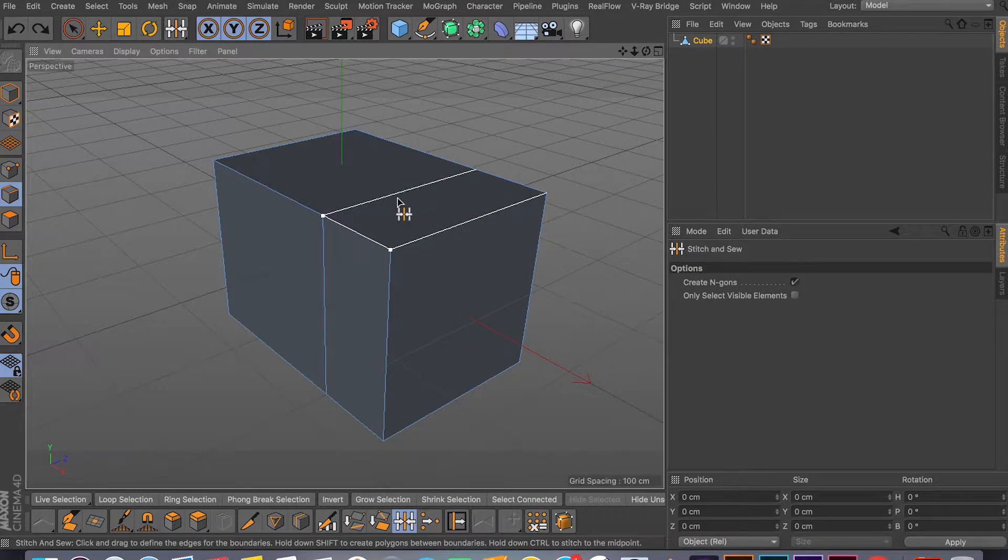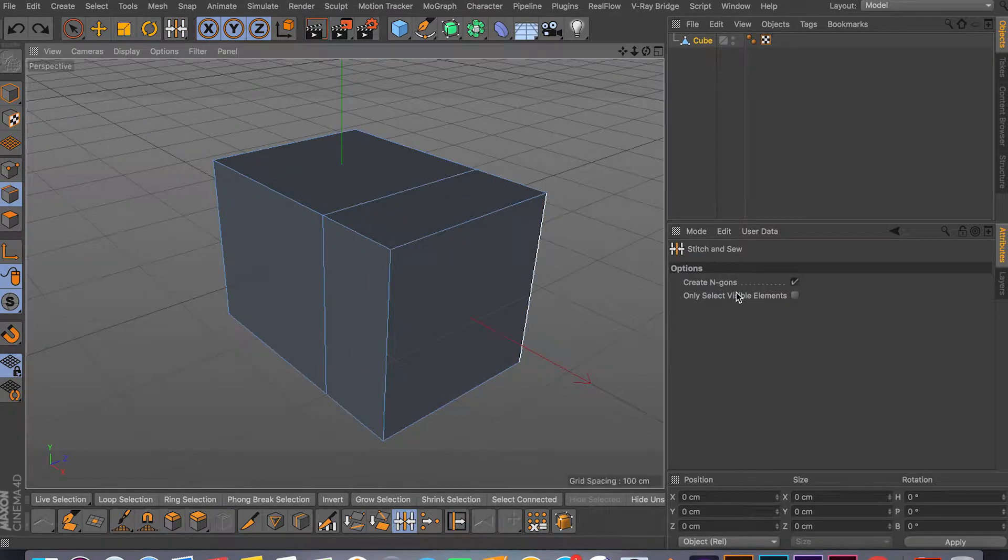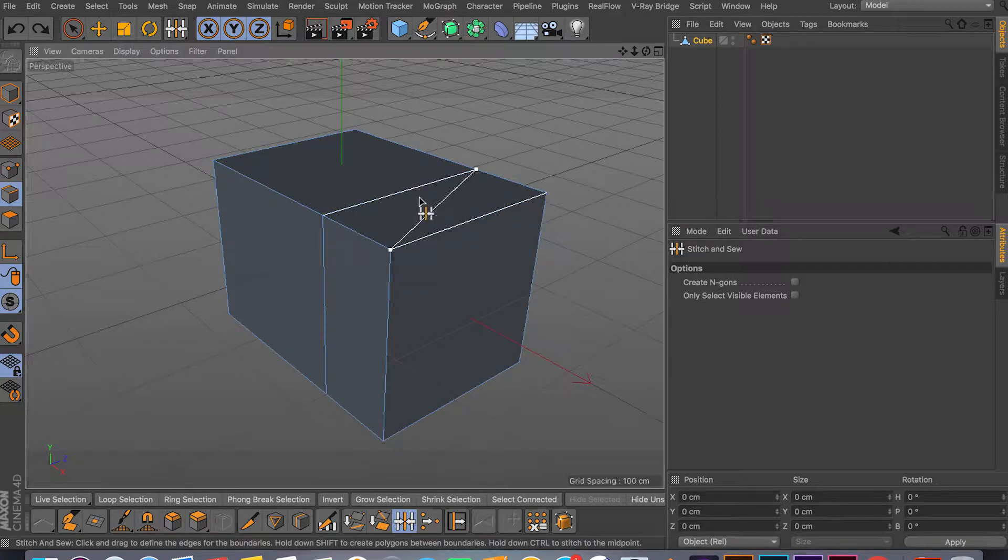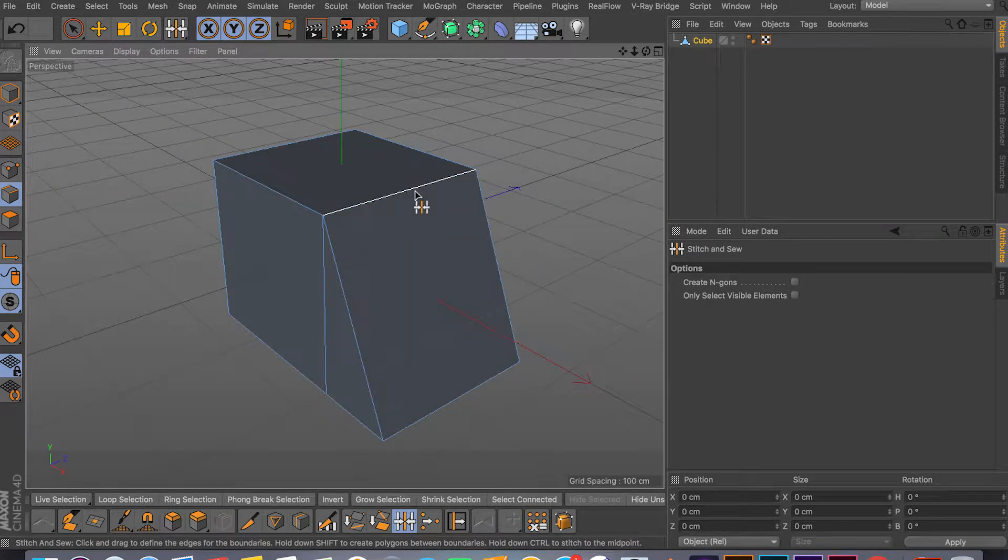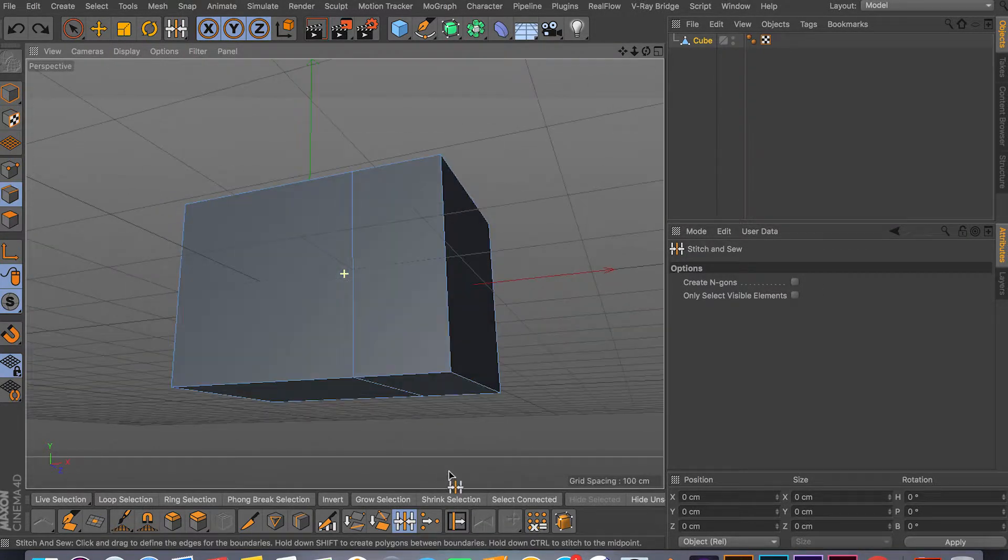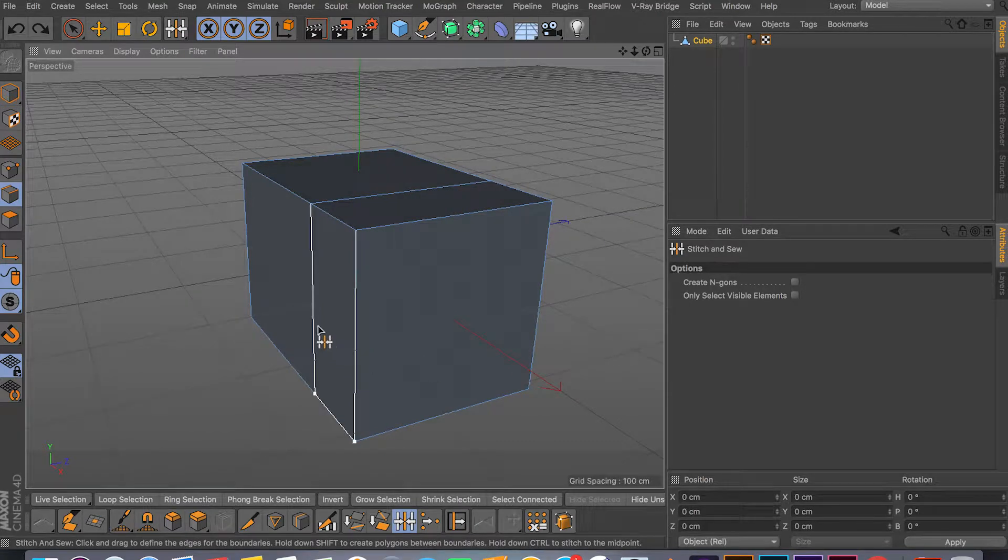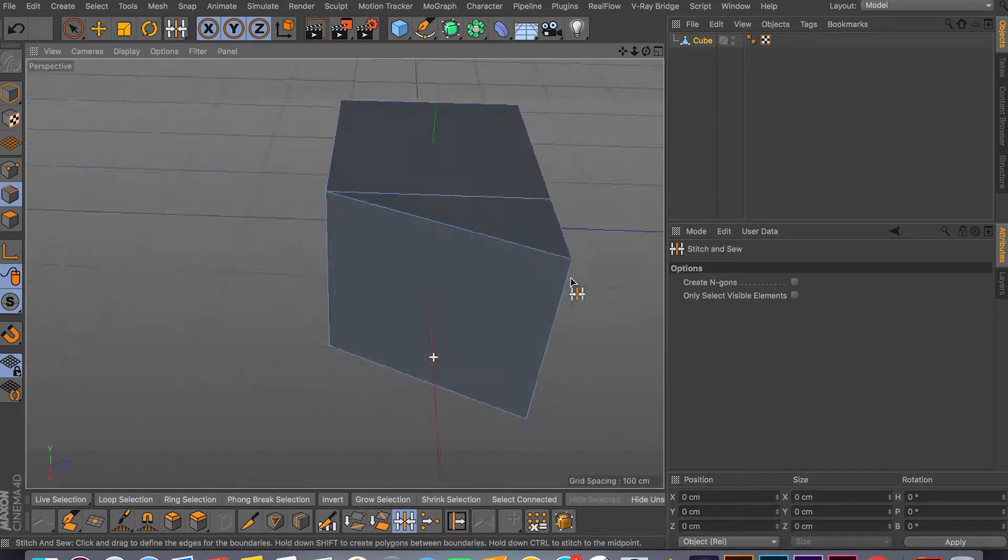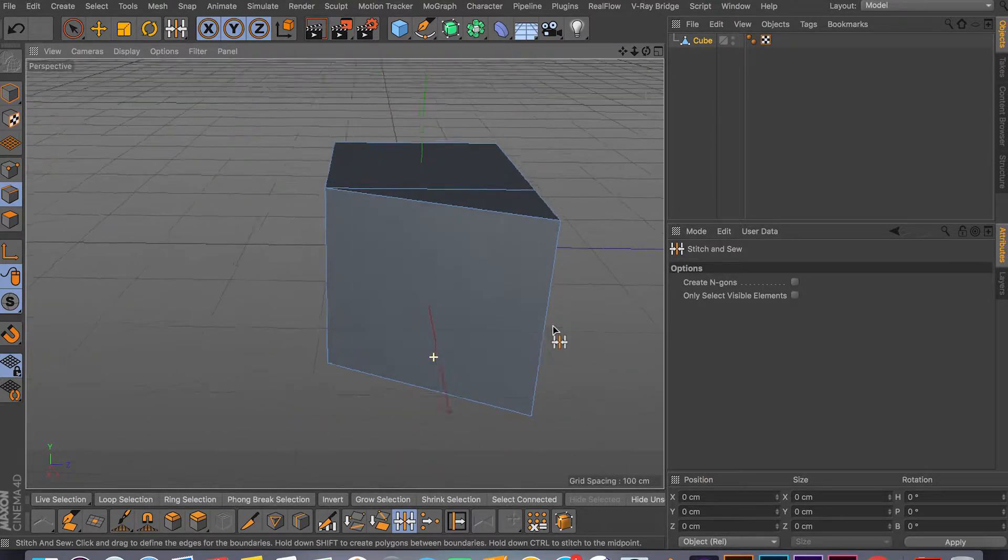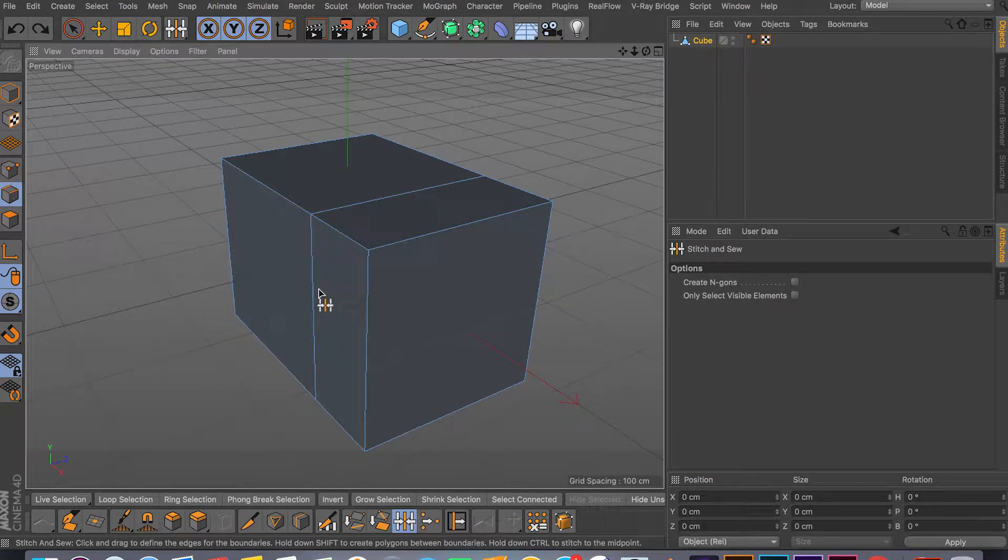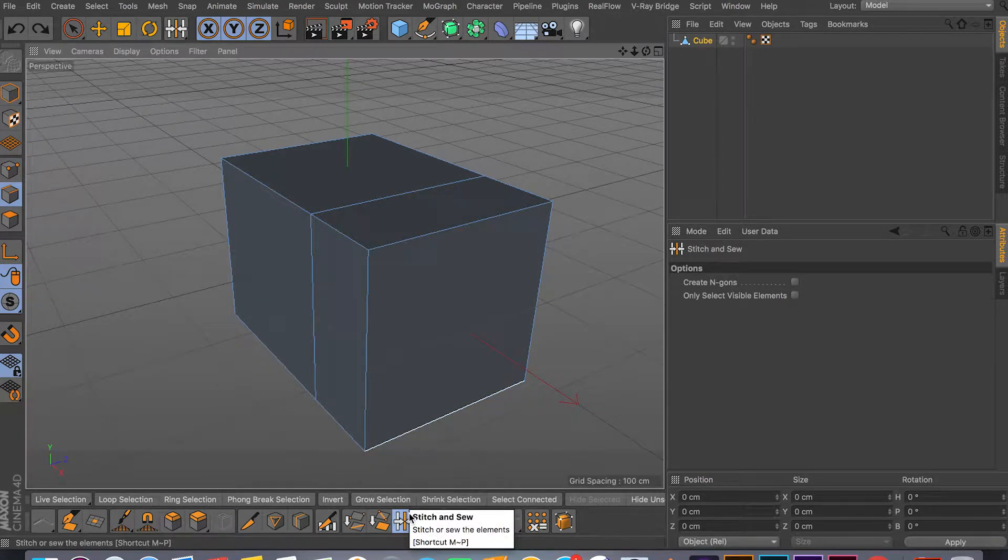As you can see, sometimes it gives you weird results because I think I have the Create N-gon selected, so I'm just going to deselect that. Yeah, sometimes it works, sometimes it doesn't, but I usually use this tool for points. As you can see it did a pretty good job. So you can weld your points, you can weld your edges, really nice, and the shortcut is MP.